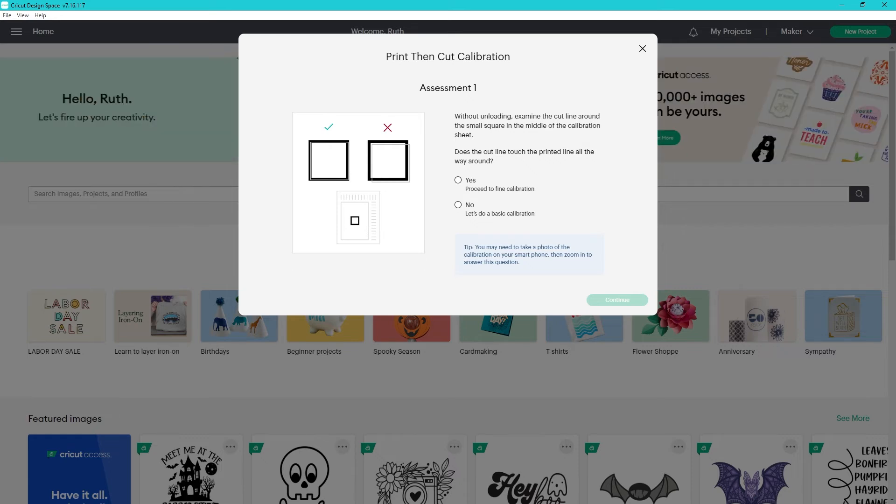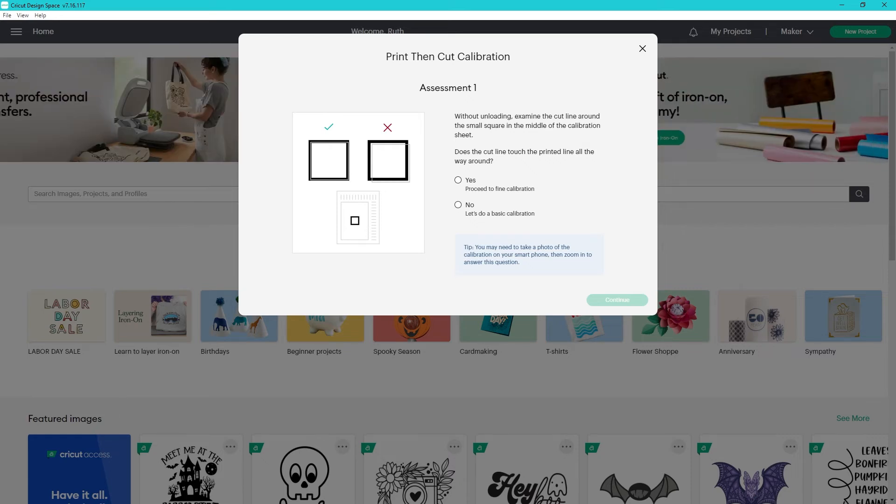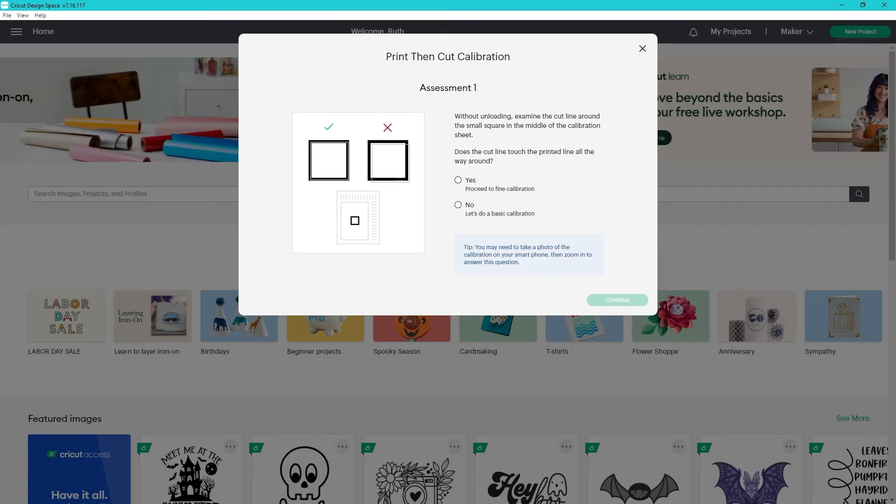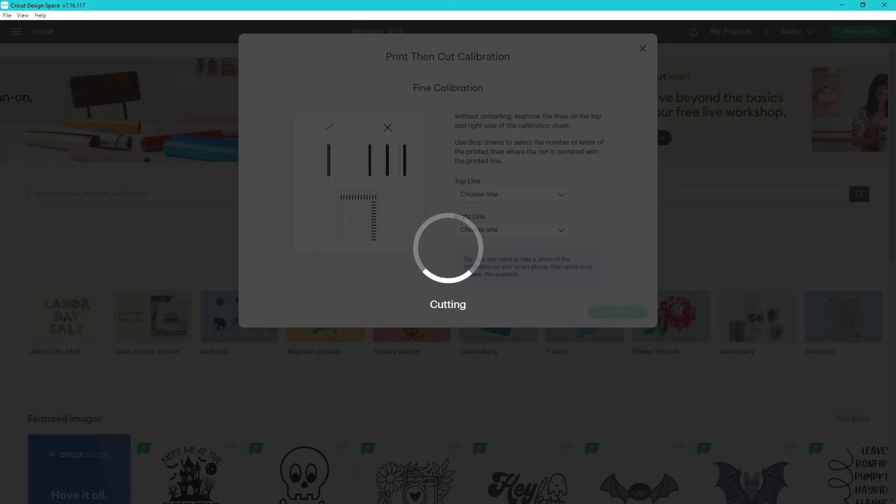I'm hoping that this is one of the steps to getting full page print and cut with the Cricut. As far as I know, Cricut hasn't said anything about it.